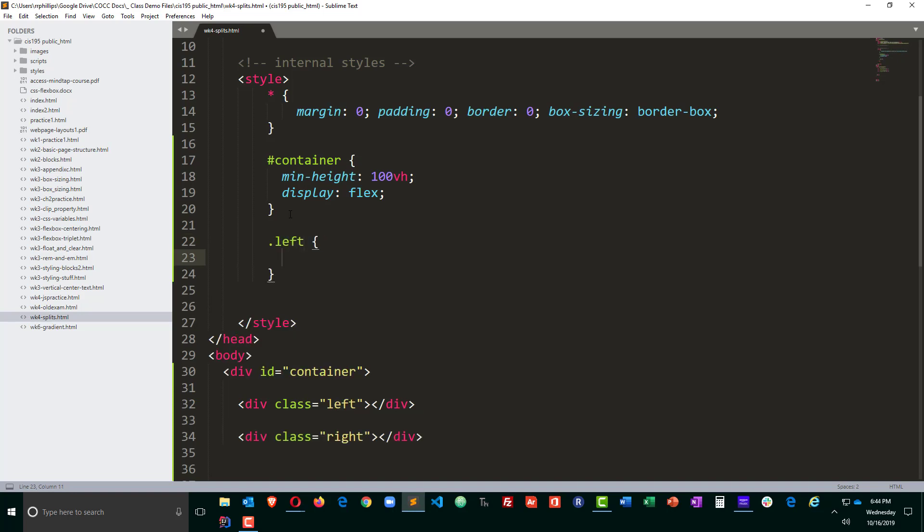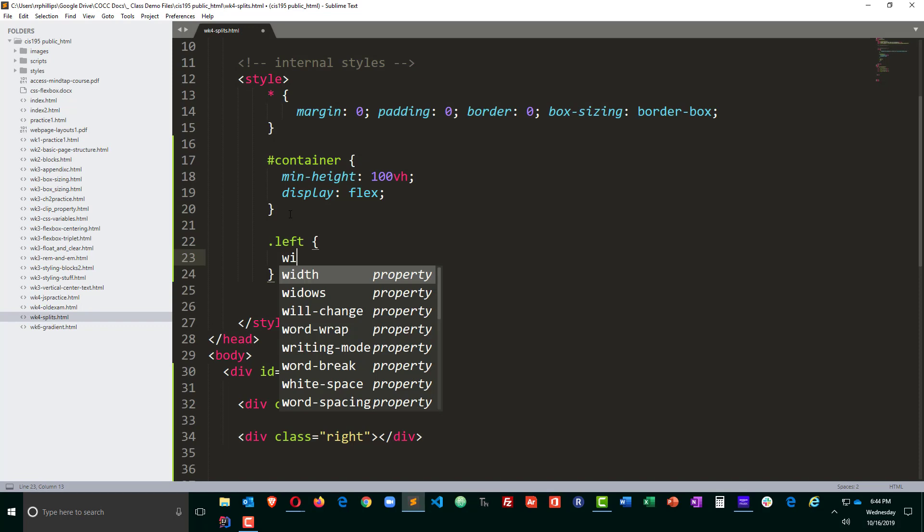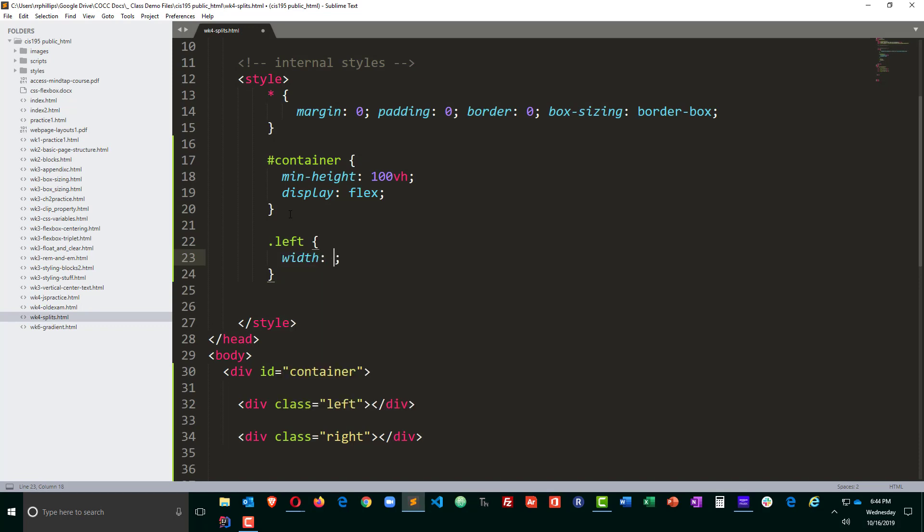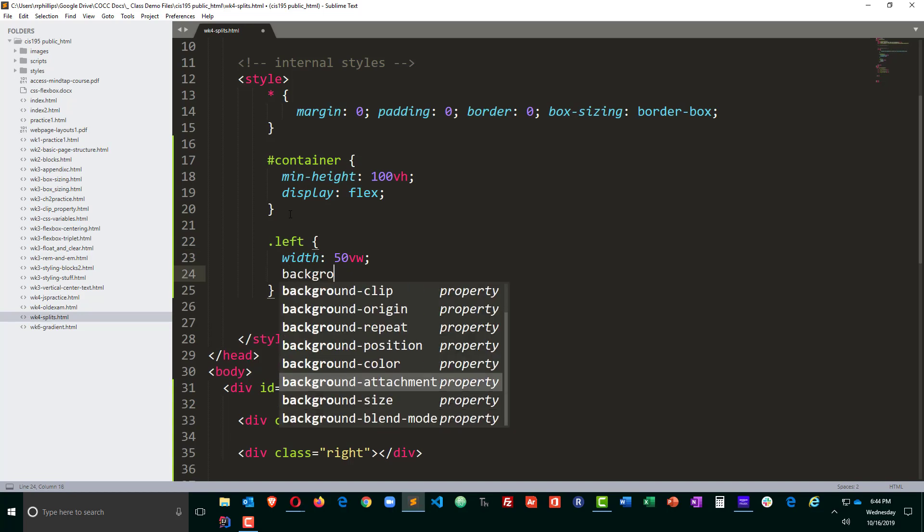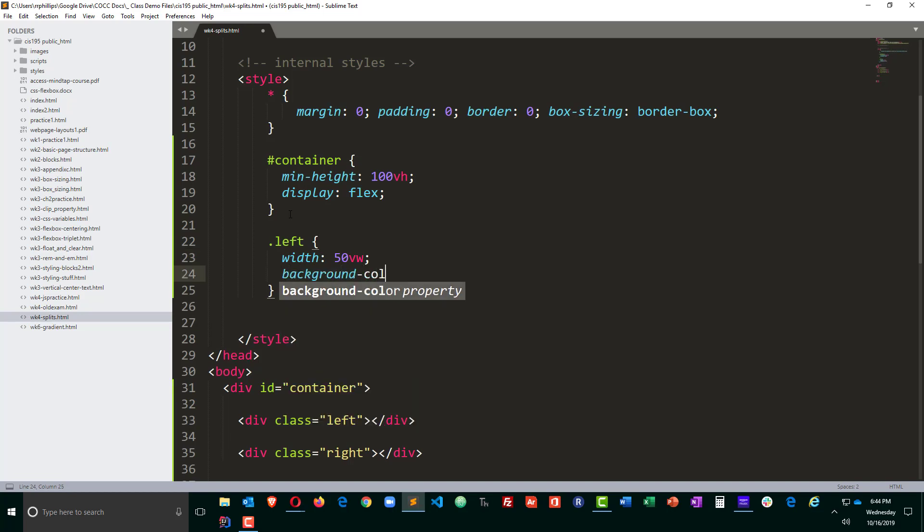I'm going to go ahead and set its width to be 50% but I could do 50 vw here so 50 vw, give it a background color that I can see, pound sign ABC.